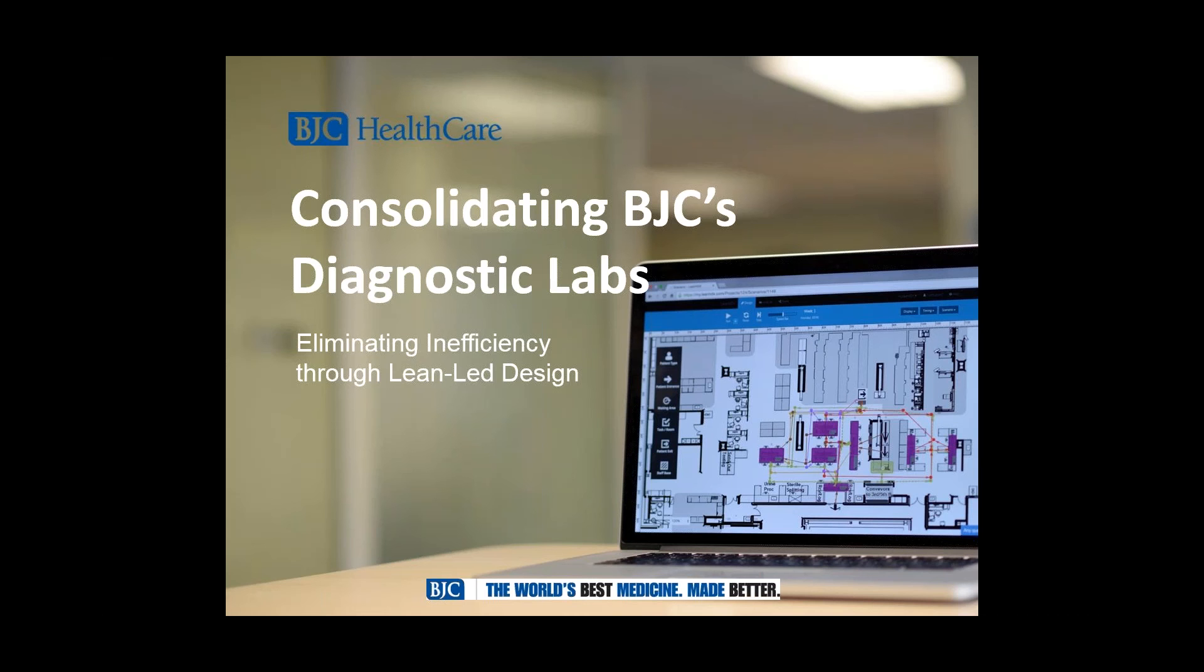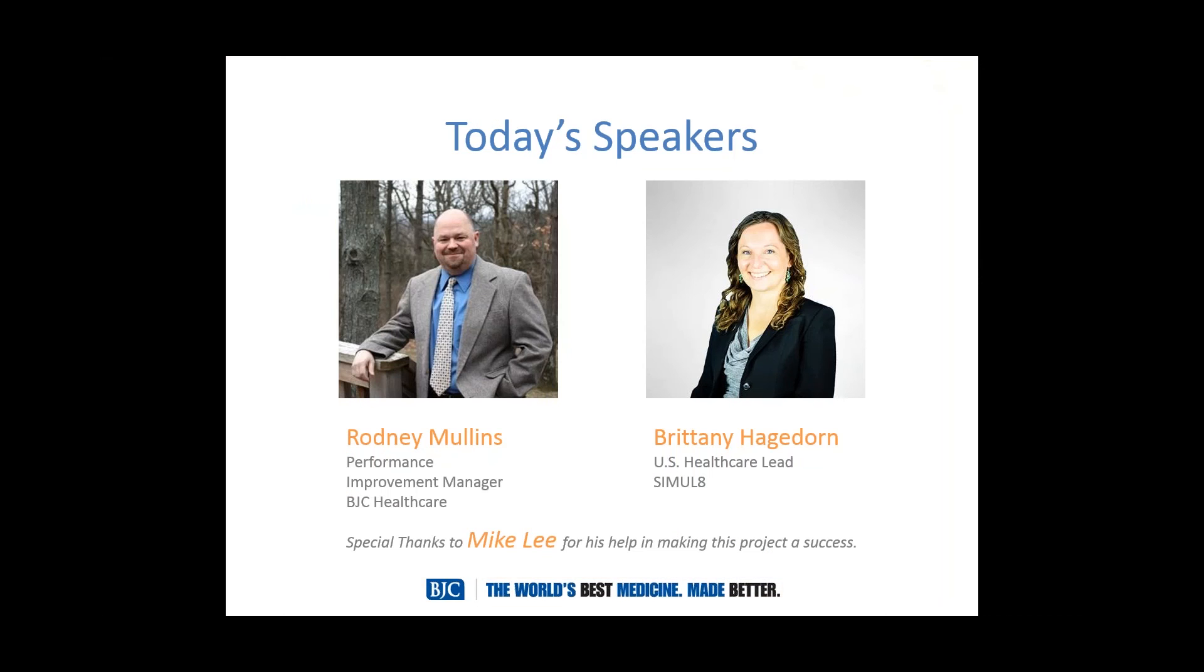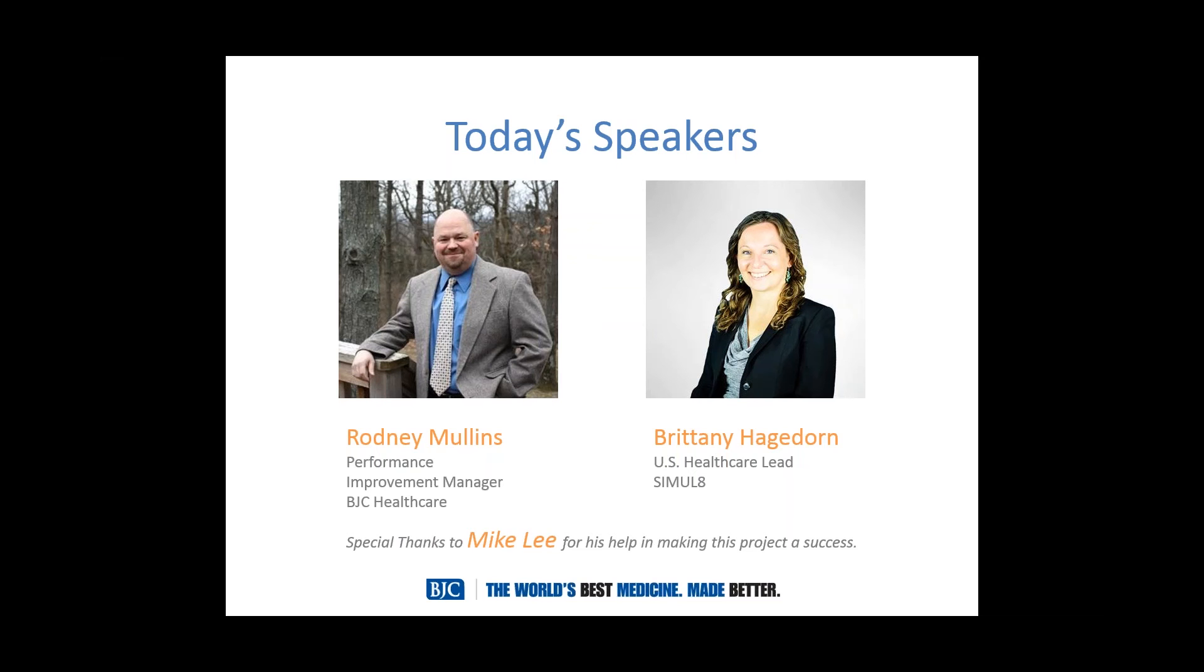Rodney is going to be our main presenter today and he is a performance improvement manager at BJC Healthcare. He comes to healthcare from a background in manufacturing and other industries and so he's seen lean from many different perspectives. Also we want to extend a special thanks to Mike Lee. He worked closely with Rodney to make this project happen. He's also a performance improvement engineer and he was able to really help with the data and the layouts and making this all come together. And of course I am Brittany Hagedorn and I lead the U.S. Healthcare works for Simulate.